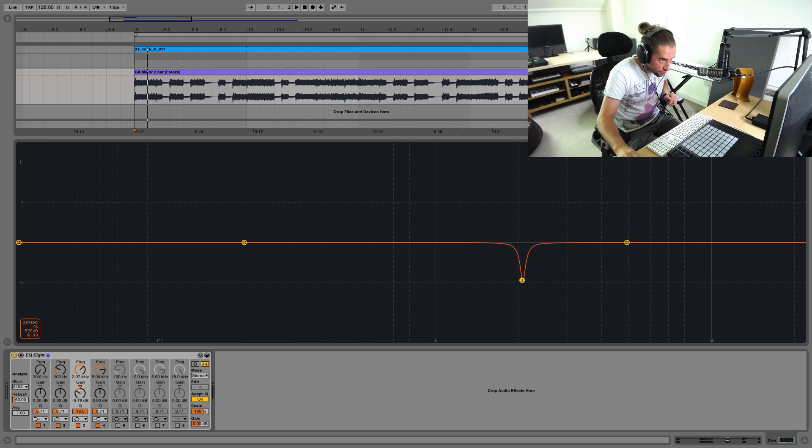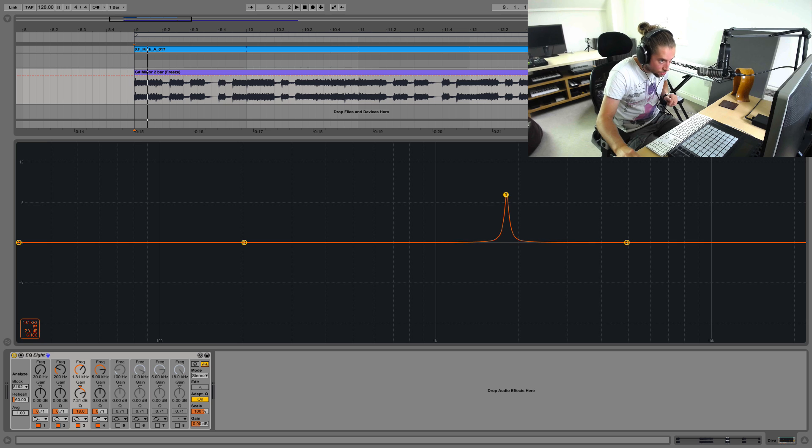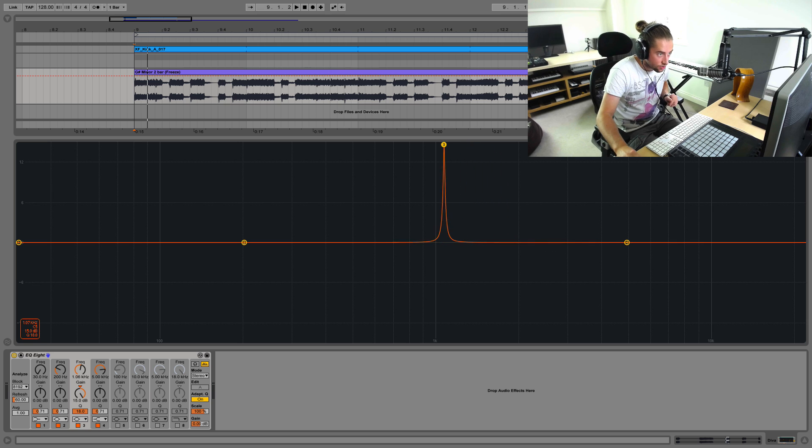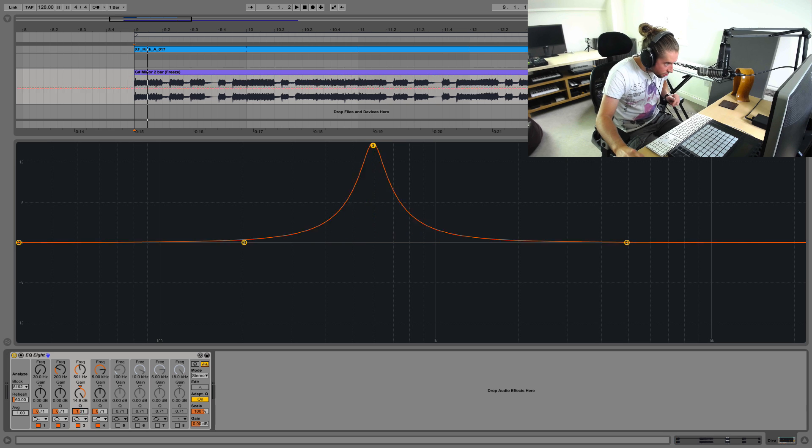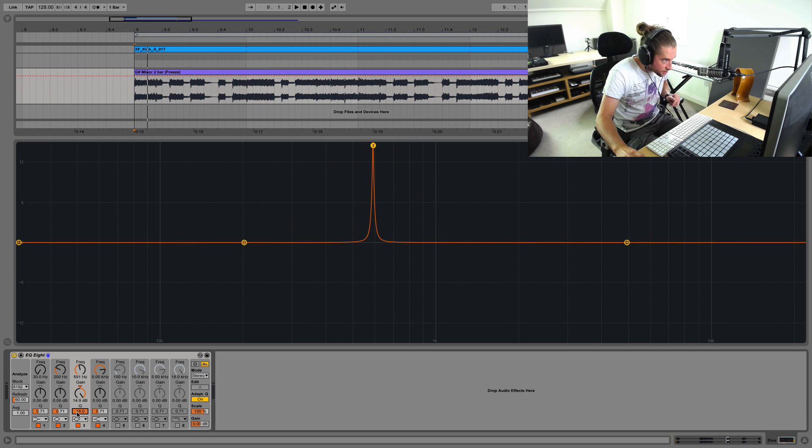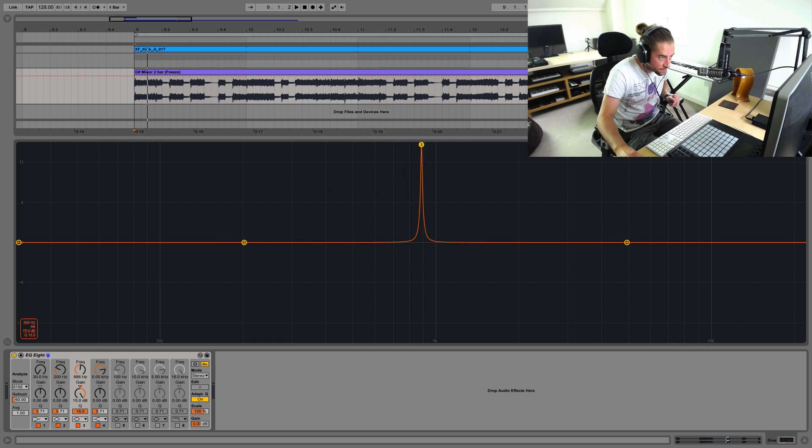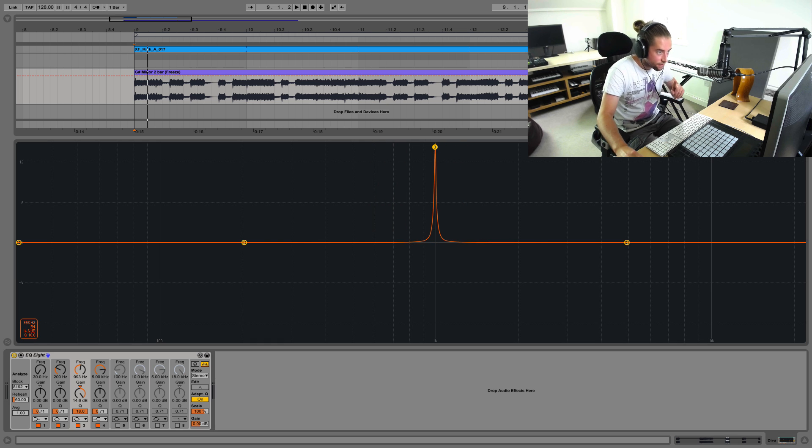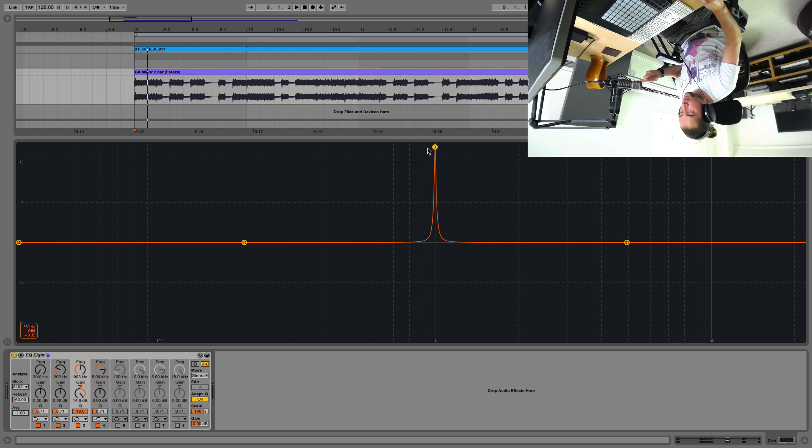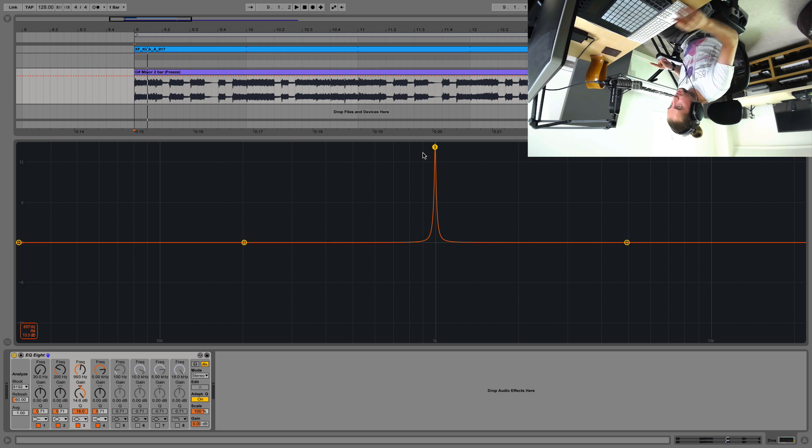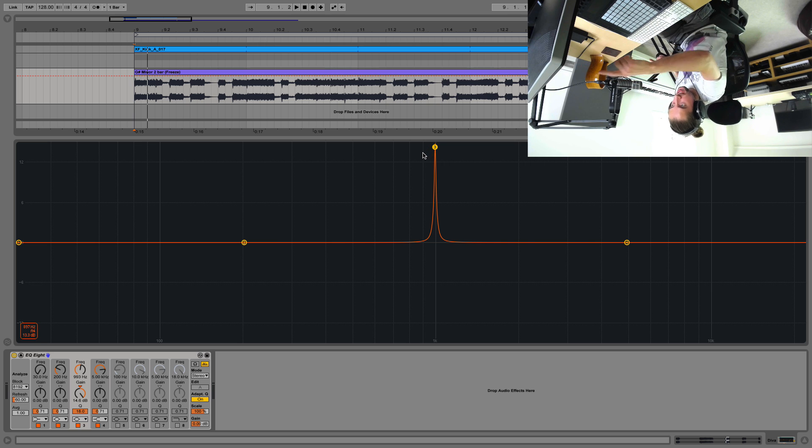And then step two is to counterintuitively grab a surgical EQ node. So quick reminder, Q value super duper high, so it's surgical, aka resonance. And then you flip it upside down. Upside down. I am upside down. Also, you want the surgical EQ bit to be upside down.